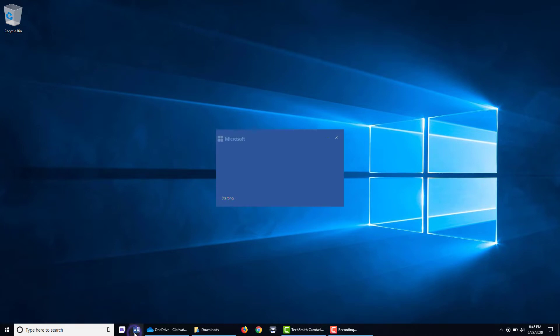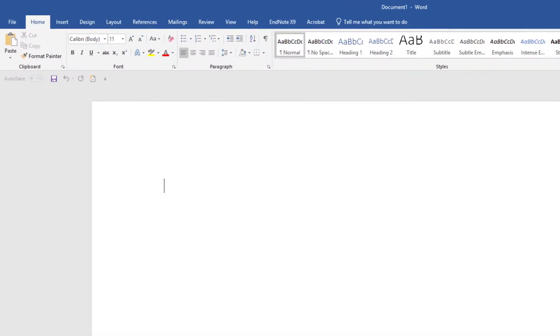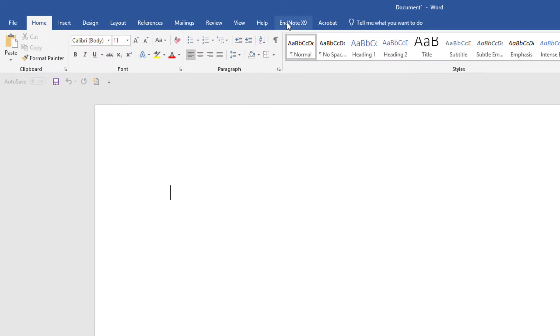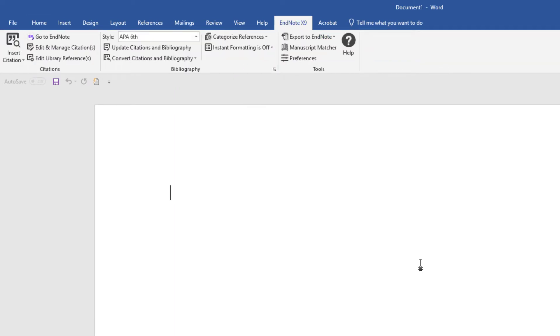And when I launch Microsoft Word, we should see that on the ribbon at the top of the Microsoft Word document window, I've got an EndNote X9 tab. Now, in some instances, there may be an underlying issue with Microsoft Word or Microsoft Windows where this tab doesn't load automatically, and you might have to do a little bit more troubleshooting.